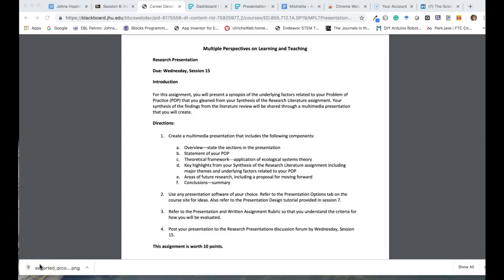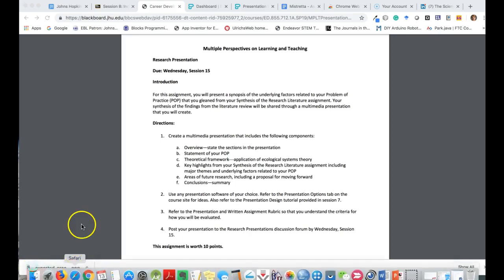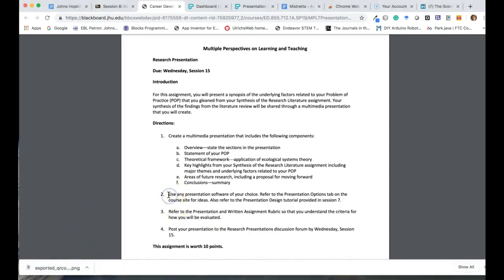Hello everyone, this is Sharon Mastretta. Welcome to a presentation regarding certain strategies I would like to show you for future presentations in either your doctoral program or other contexts. First, I want to review that as per the assignment you can use any presentation software of your choice.